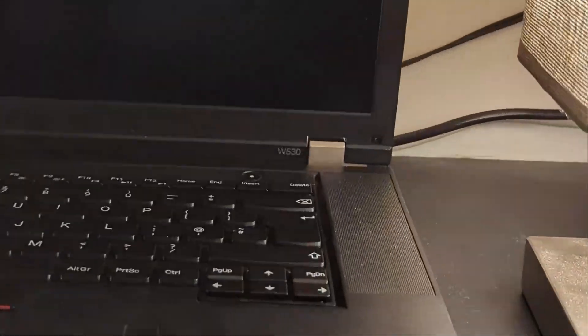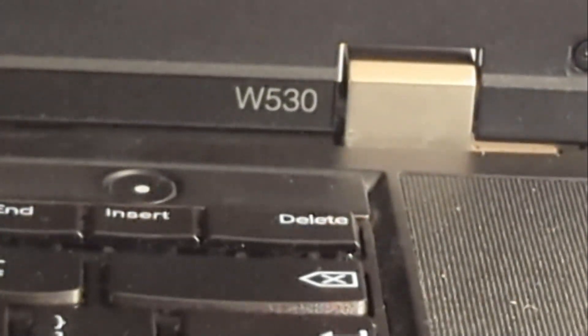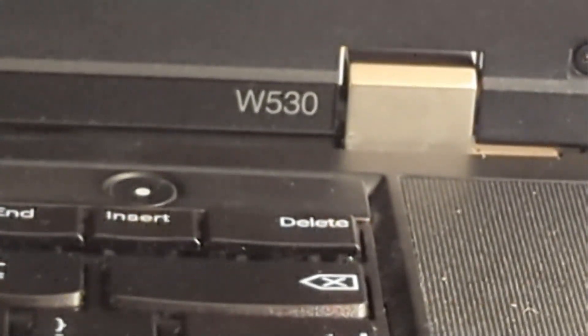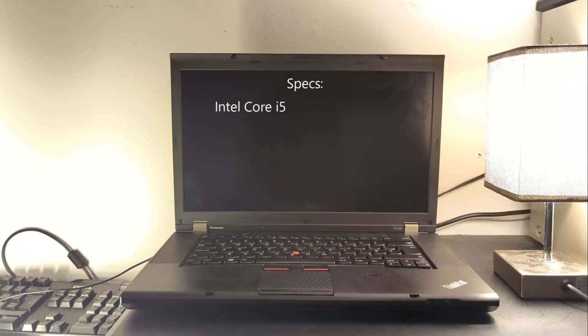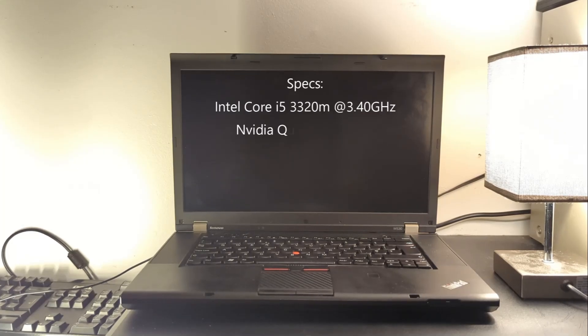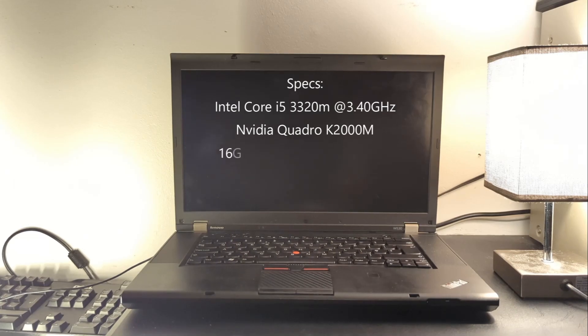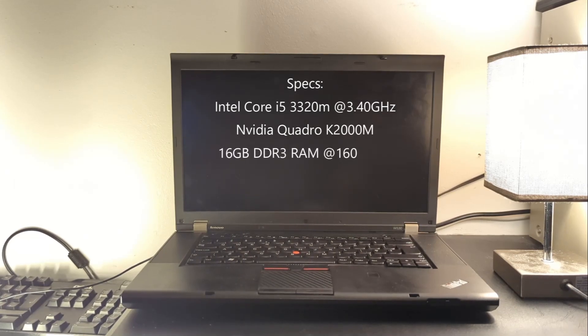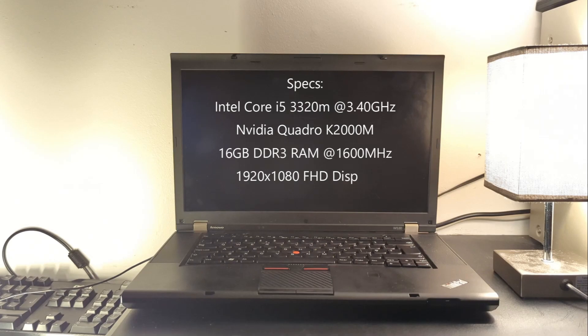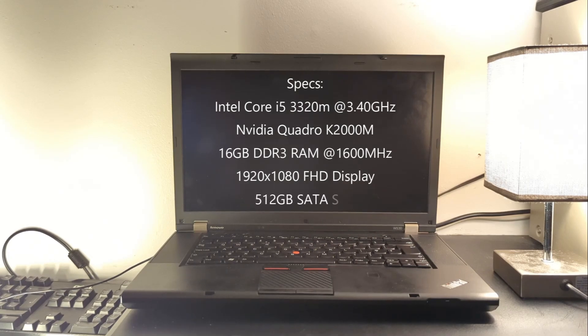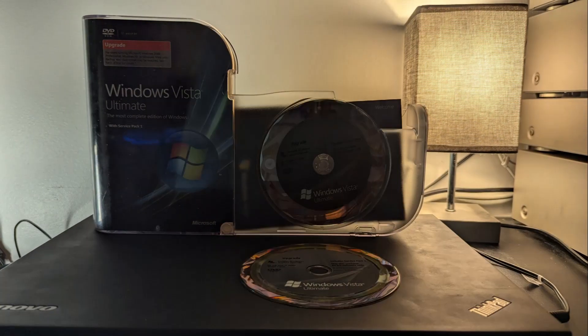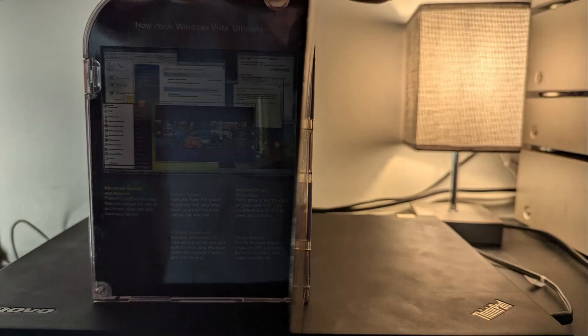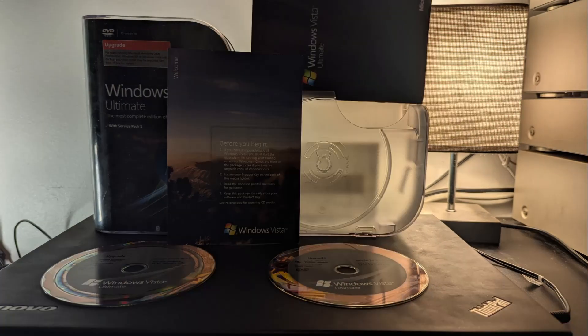The laptop we'll be installing Windows Vista on is a Lenovo ThinkPad W530. The specifications of this system are an Intel Core i7-3320M CPU at 3.4GHz, an Nvidia Quadro K2000M, 16GB of DDR3 RAM at 1600MHz and a 1920x1080 Full HD display, with an SSD of 512GB installed. Making this computer very, very good. Oops, my part German slipped out there.